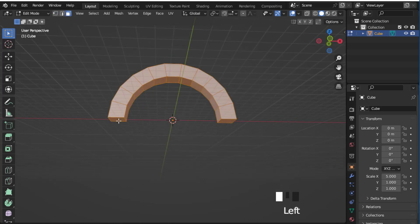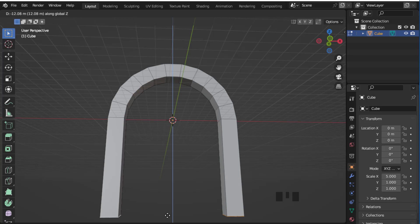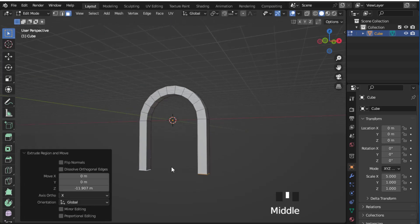Take the face selection tool and select these two faces, and press A and Z to extrude it on the Z axis.